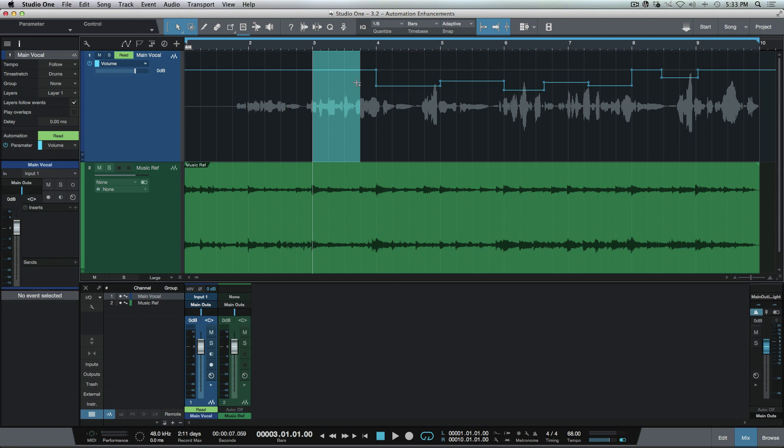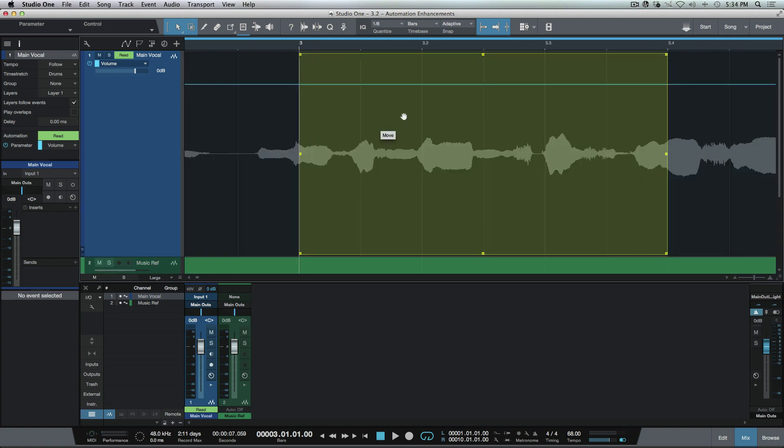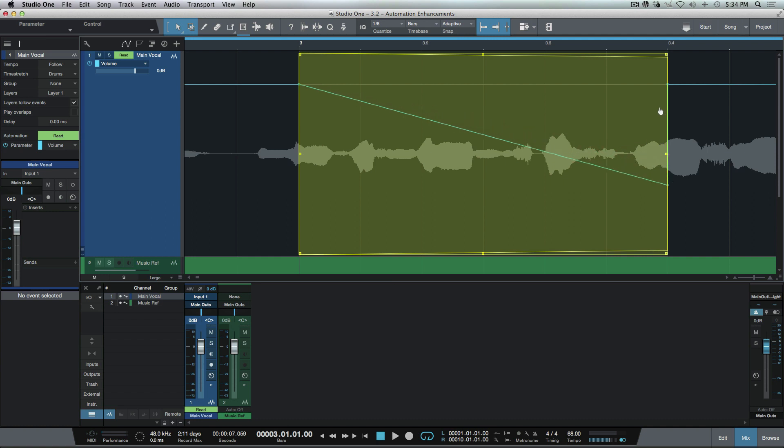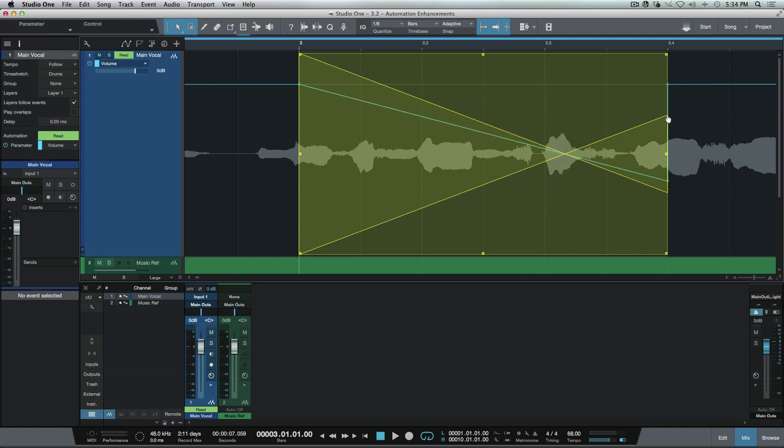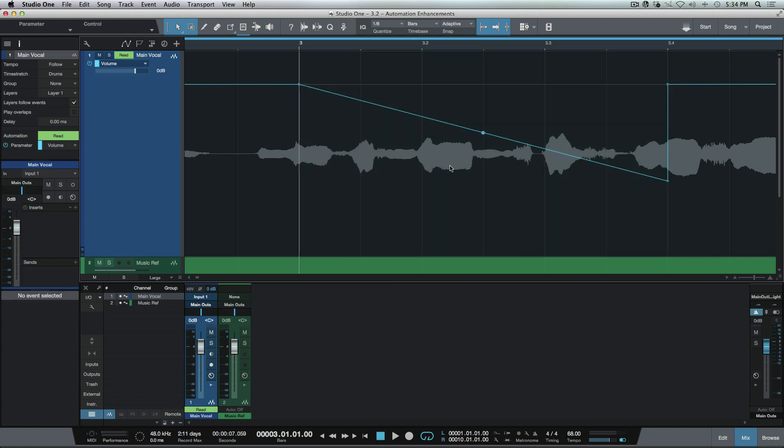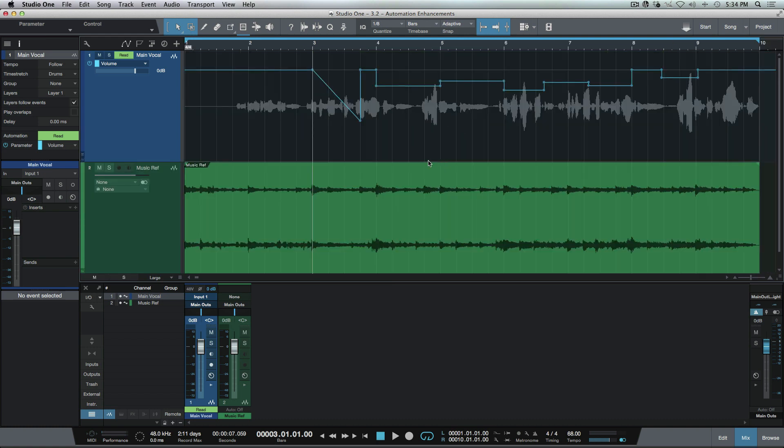So by clicking Option T or Alt T on a PC, you'll notice that I've created a transform tool based on that range selection that we made. And now we can make any adjustments that we need using the transform tool instead of the range tool. So if you'd rather work like that, that's an option that we have available.